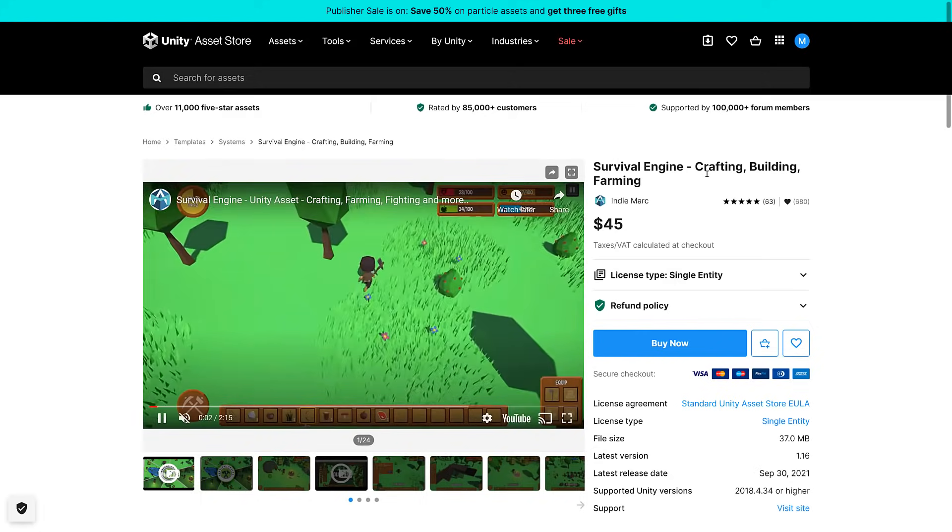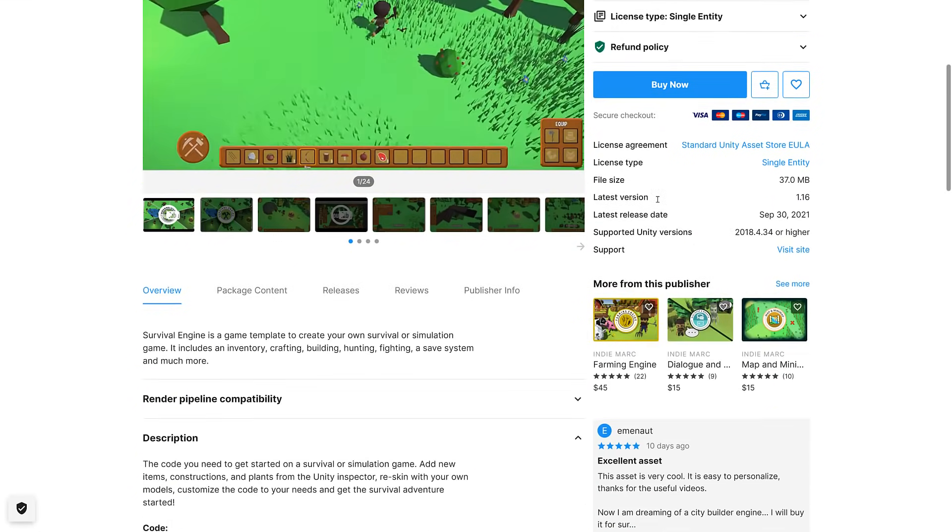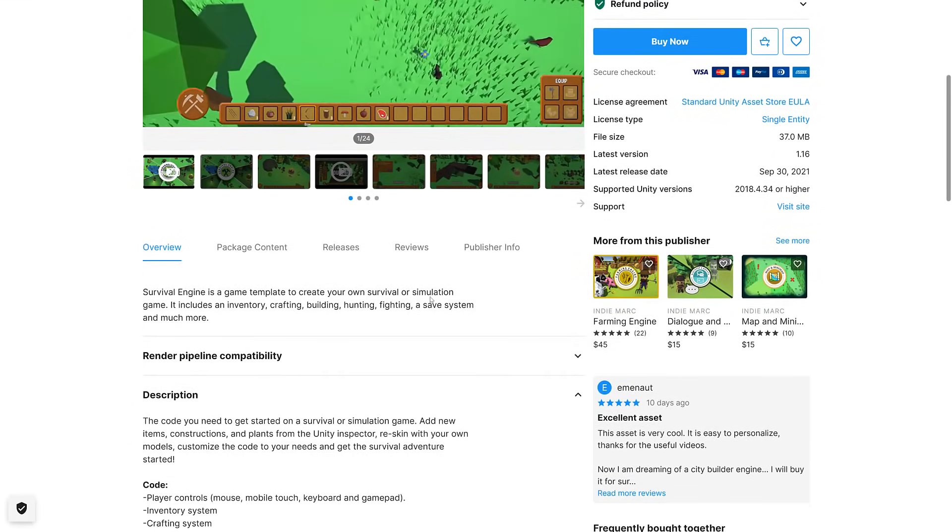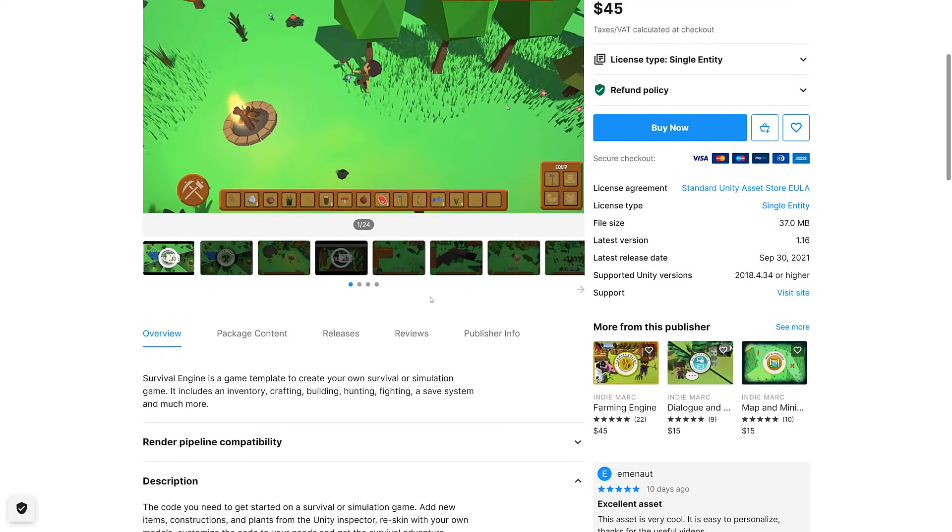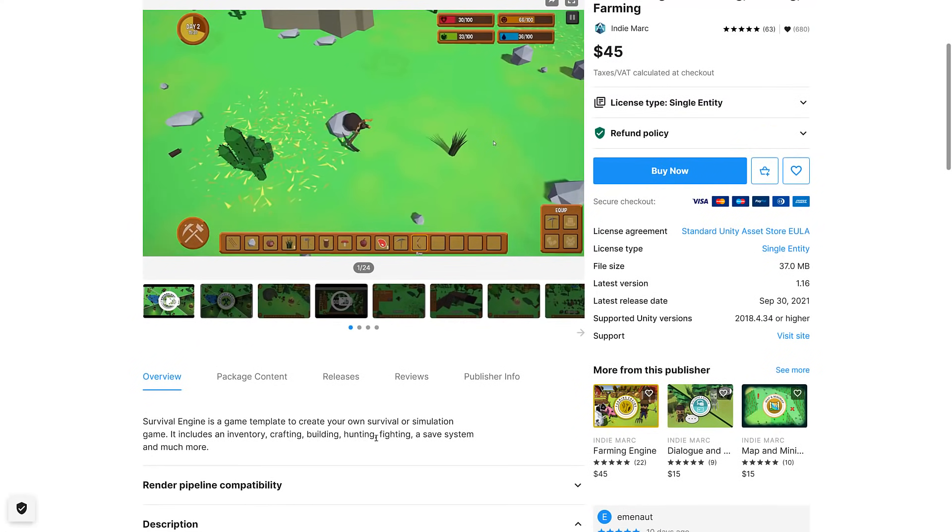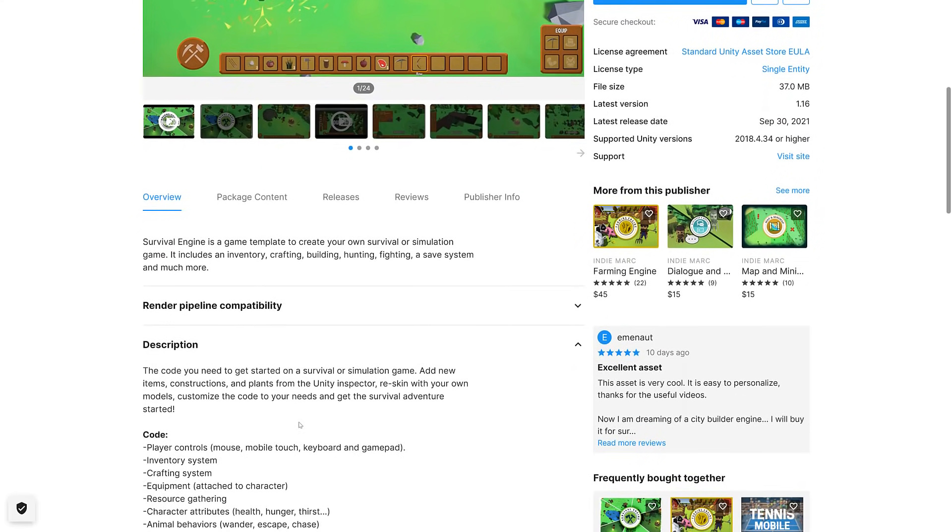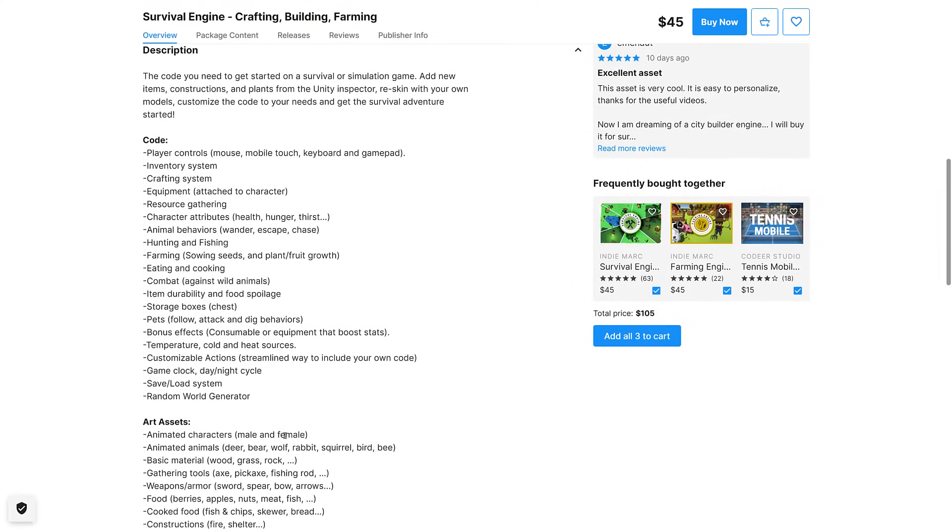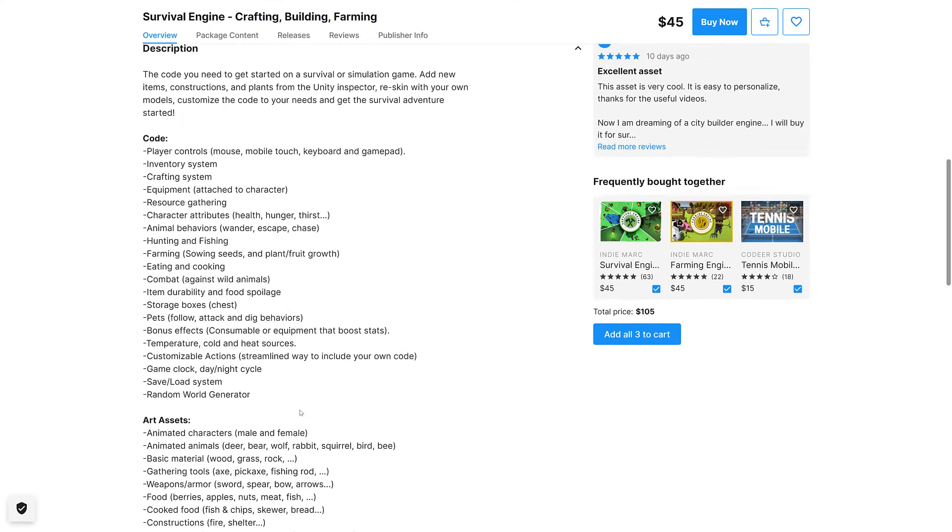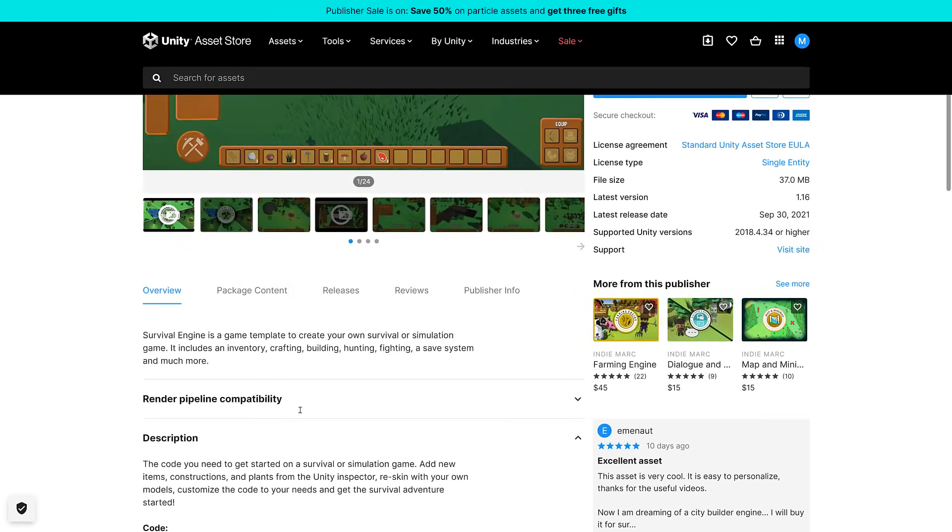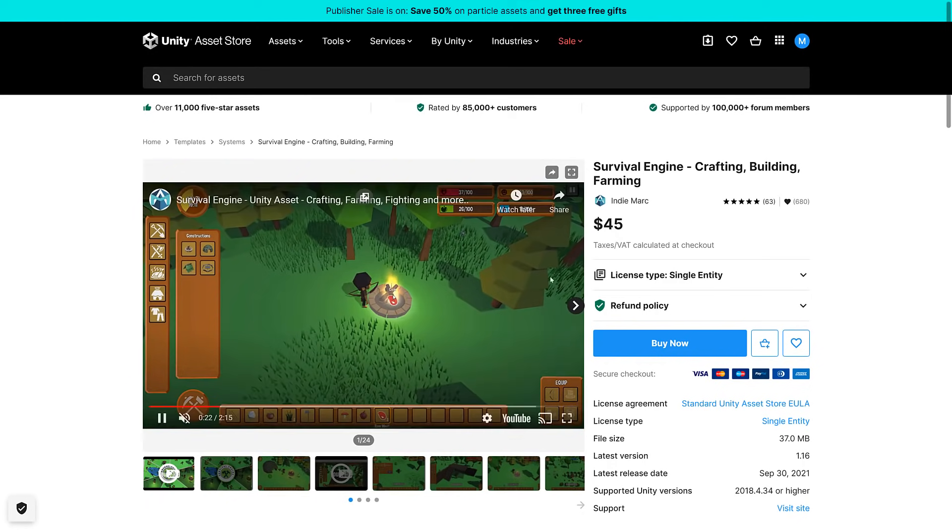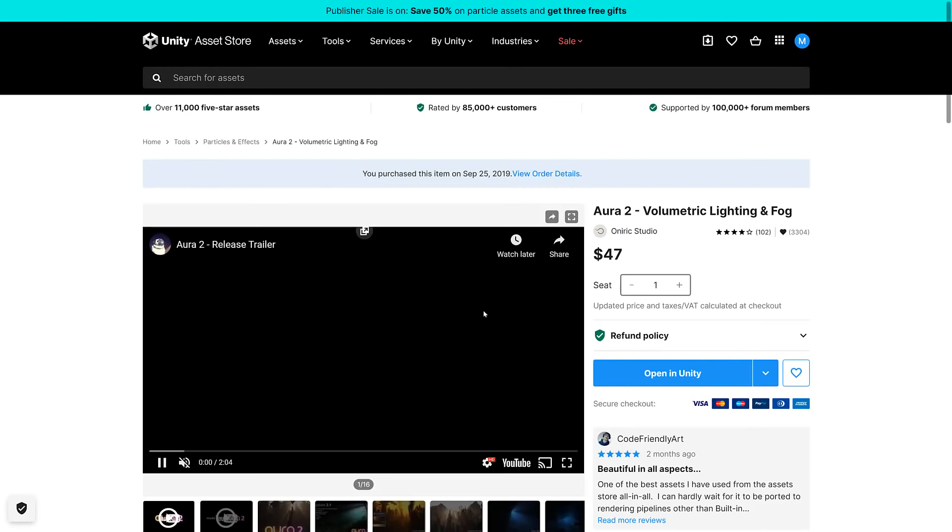Next up we got Survival Engine. Crafting, building, and farming is a game template to create your own survival or simulation game. Includes inventory, crafting, building, hunting, fighting, a save system, and much more. You can see here is the much more: things like pet behavior, saving and loading, random world generation. Another one that may be worth checking out, even though crafting and farming games have never been my personal jam.